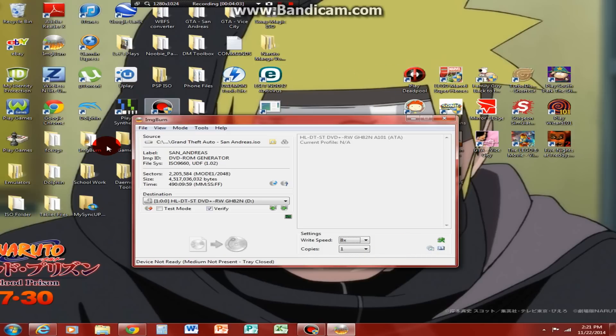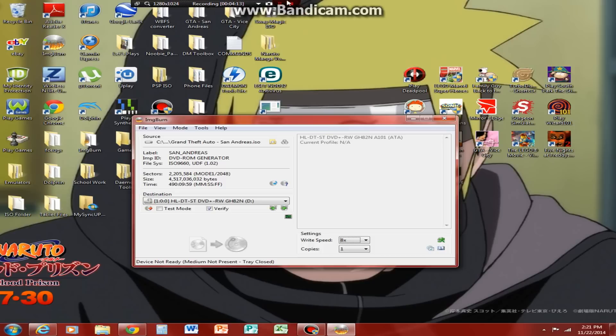Okay, everyone. This has been a tutorial on how to burn PlayStation 2 games. This is Husky Media, signing out. Peace.